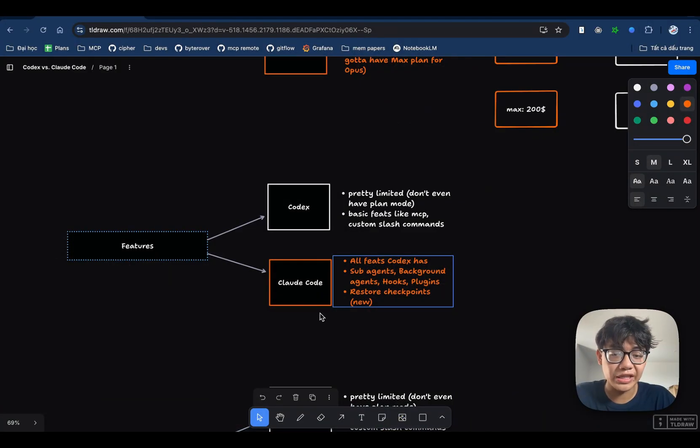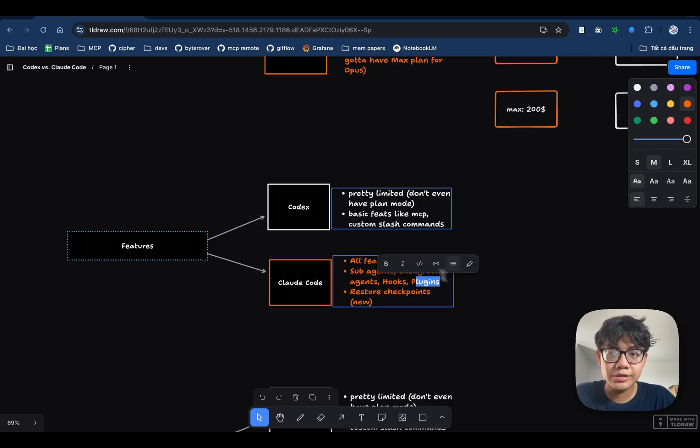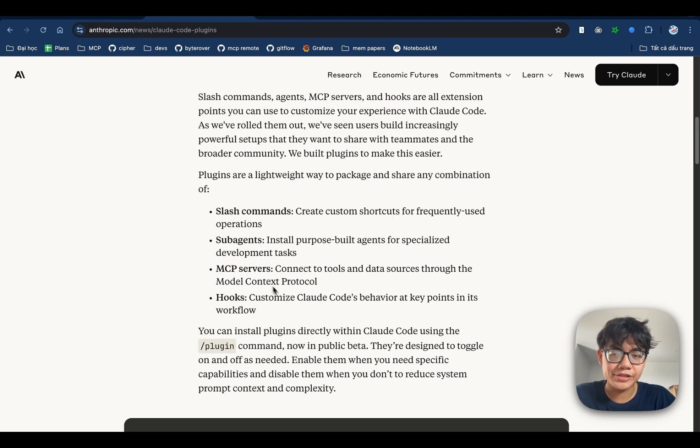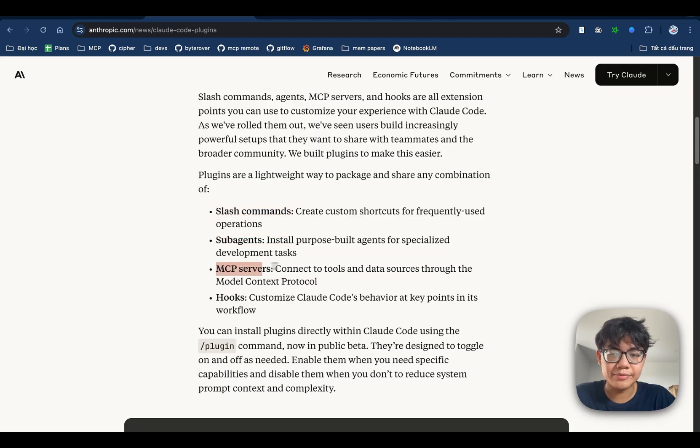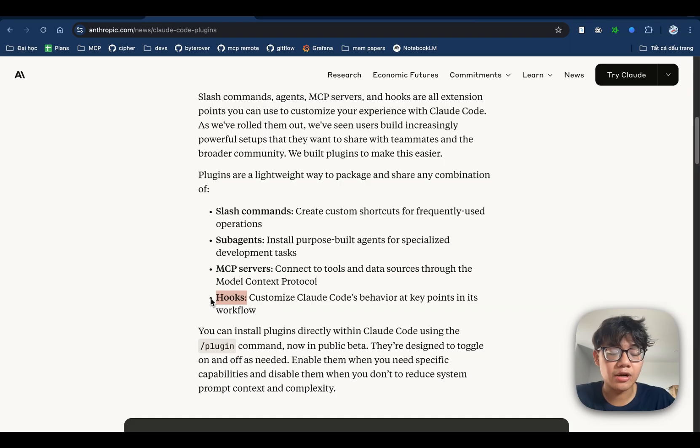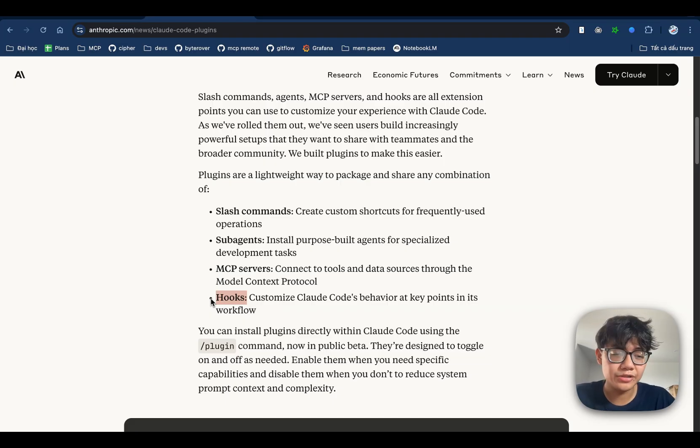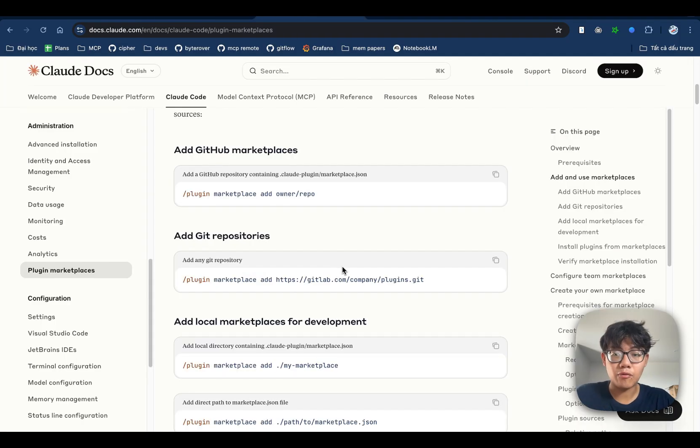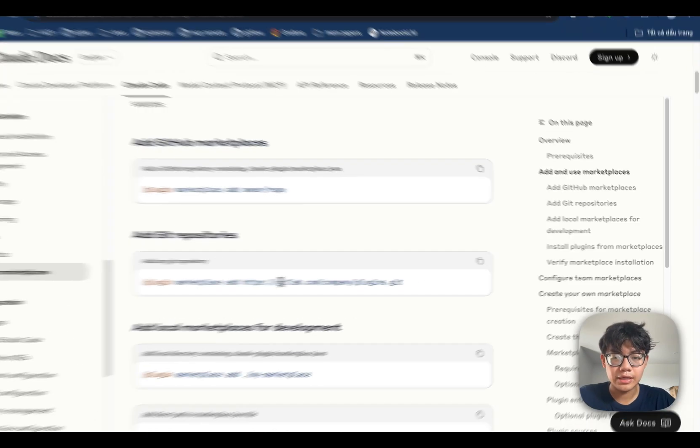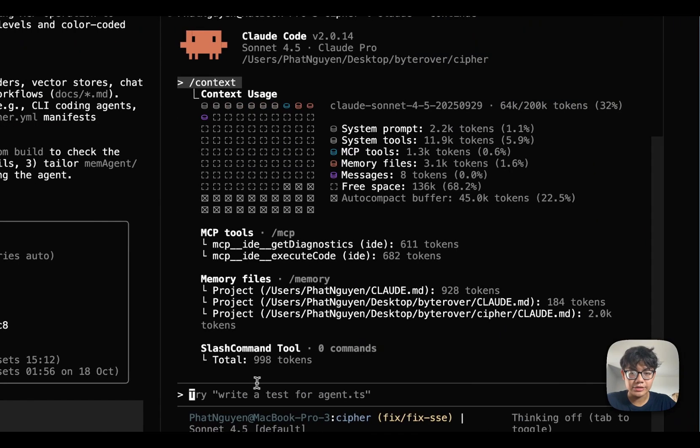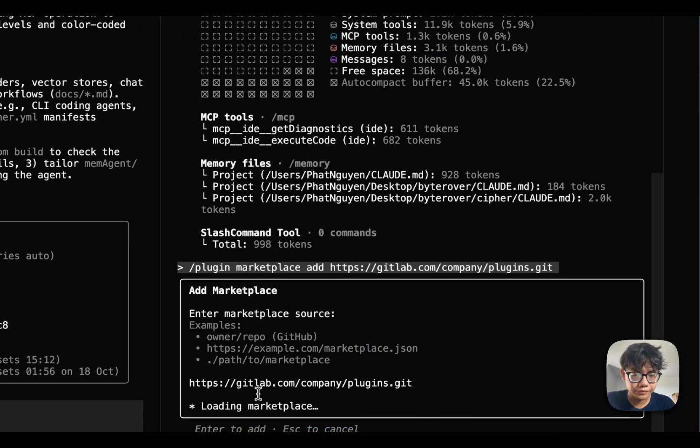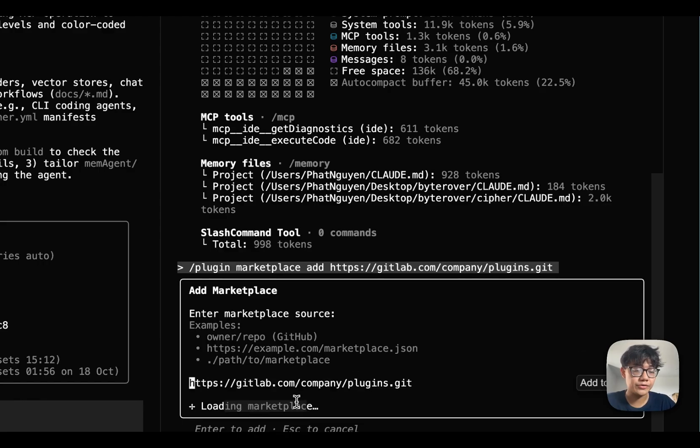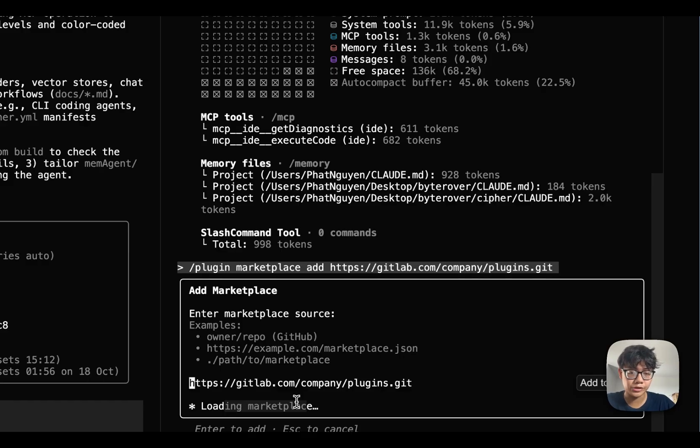Another great feature that Claude Code has just released is plugins. Plugins is just the combination of slash commands, subagents, MCP servers, and hooks. What's really interesting about this is that you can share your plugins with your team, with your friends, or with a community. For example, if I want to use this plugin from GitLab, I can copy the command and just go on my Claude Code. It's going to download the plugins to my local from the marketplace.